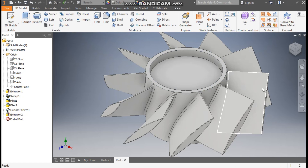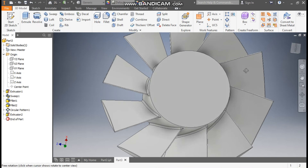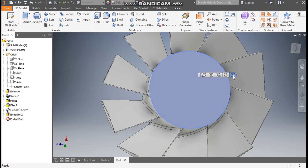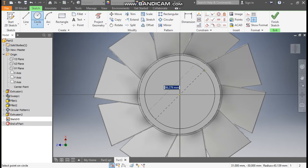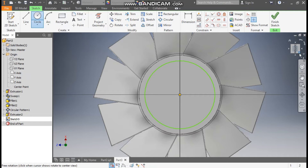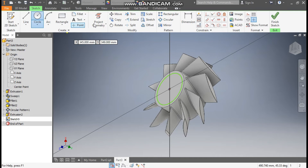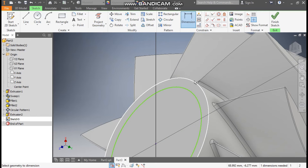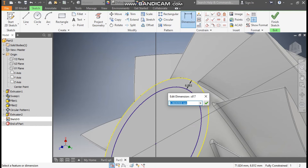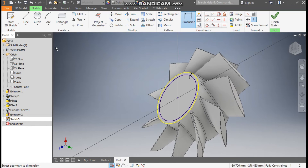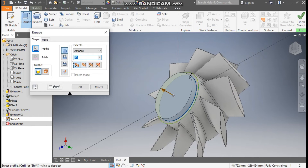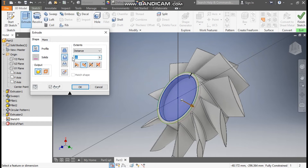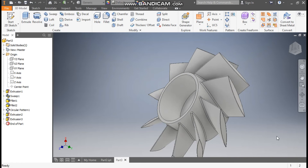Similarly, we will make a cut profile on the other side. Select this face, go to Create Sketch, go to Circle command, and make a circle from the center point. Select this edge, go to Dimension — from the outer edge this circle will be at a distance of 5mm. Go to 3D Model, Extrude, select the inner circle, go to Cut, and take a distance of 50mm. Click OK.